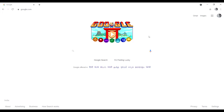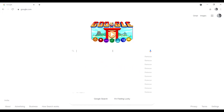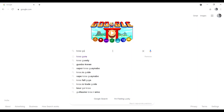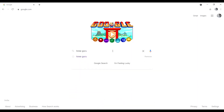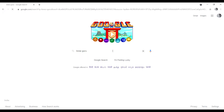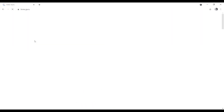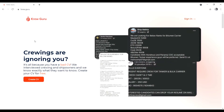Go to Google and type 'CrewGuru' — C-R-E-W-G-U-R-U — then press Enter. The next page will open like this; click on CrewGuru. The CrewGuru site is now open and you will see the option 'Create CV'.